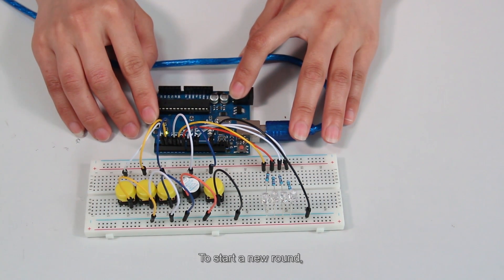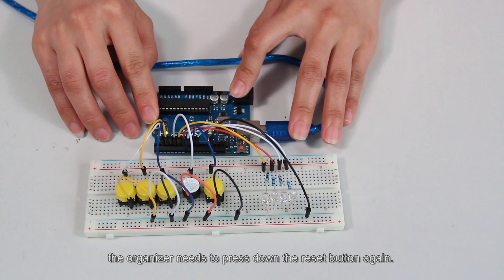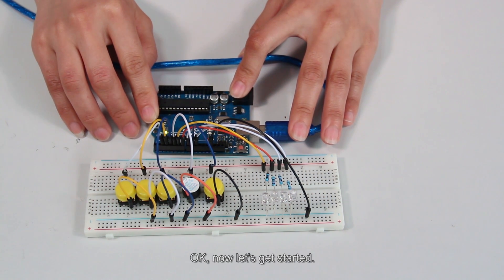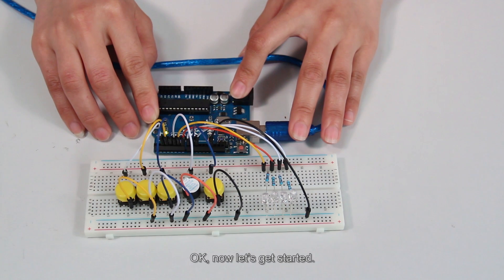To start a new round, the organizer needs to press down the reset button again. Okay, now let's get started.